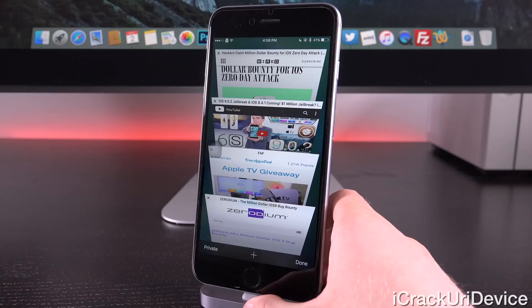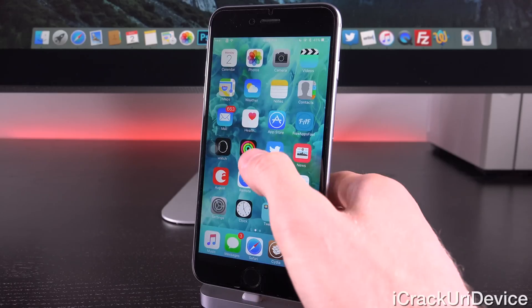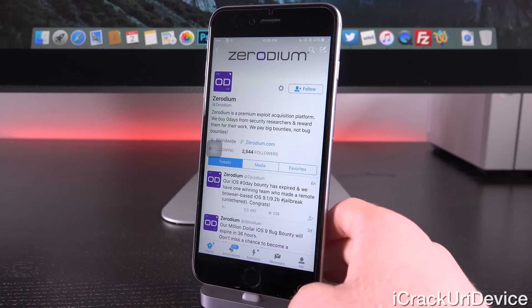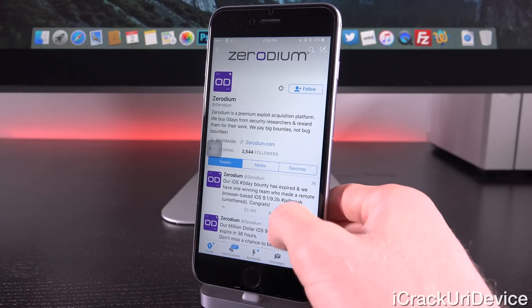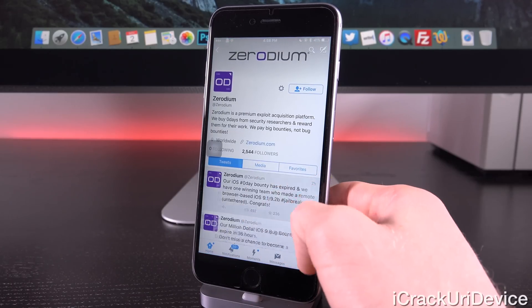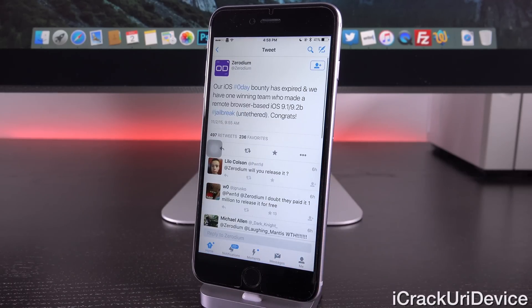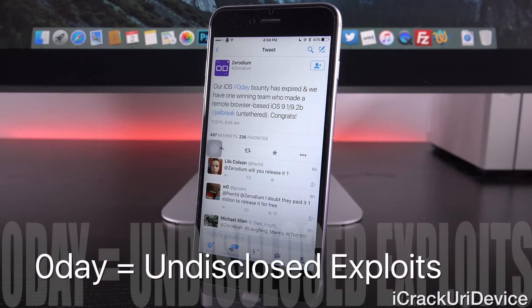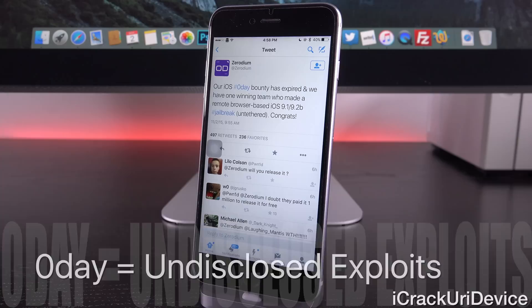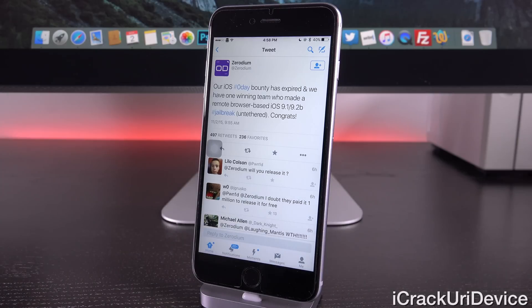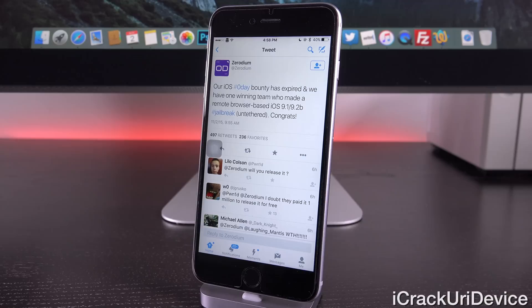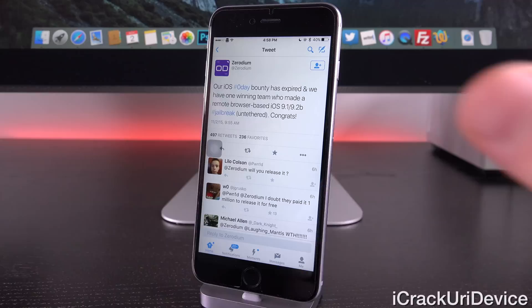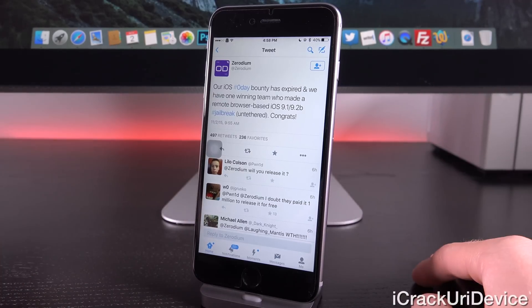But now, today we have some interesting new information. So launching up Twitter here, you'll notice that their tweet from earlier this morning states: our iOS hashtag zero day bounty has expired. And we have one winning team who made a remote browser based iOS 9.1 slash 9.2 beta jailbreak untethered. Congrats.